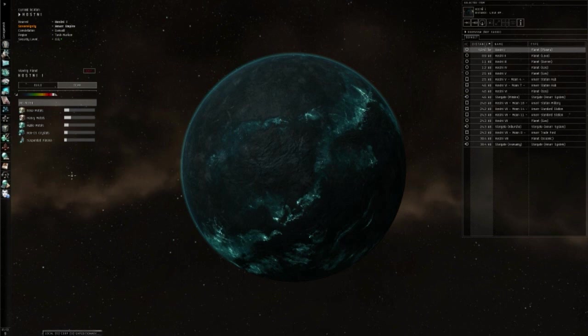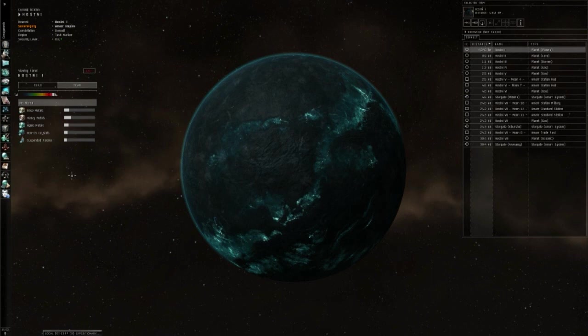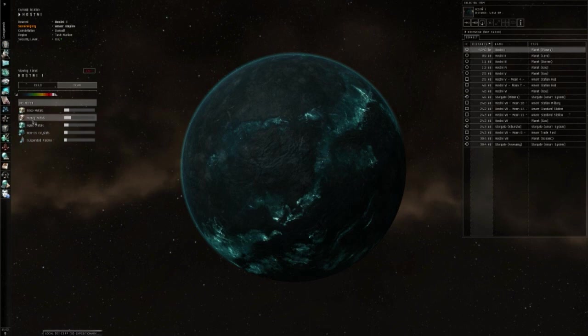On this planet, we have pretty low abundances of base metals, heavy metals, noble metals, non-CS crystals, and suspended plasma.